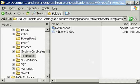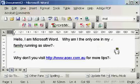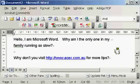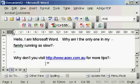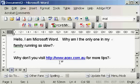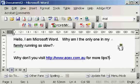I have more tips, so why don't you visit my website http://www.acex.com.au